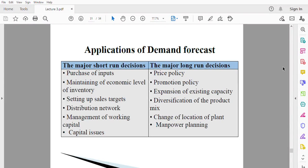Welcome back. We're talking about demand forecasting and the major short-run decisions that are made. If you are able to forecast demand accurately, it doesn't end on the short run — there are long-run decisions that are also made, and these decisions are guided by the forecast you do.